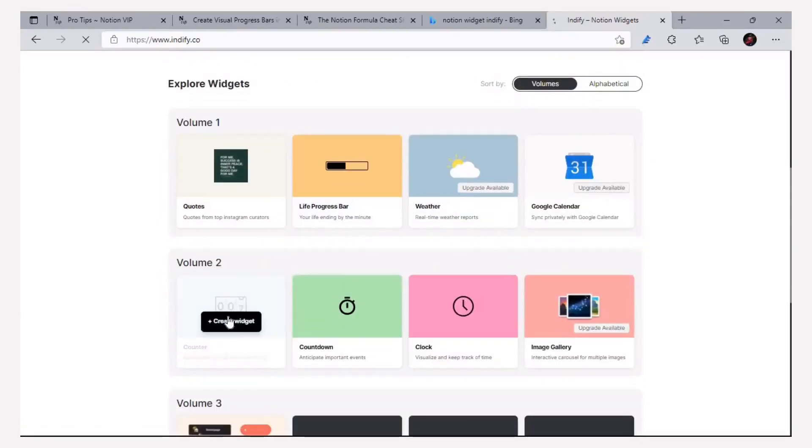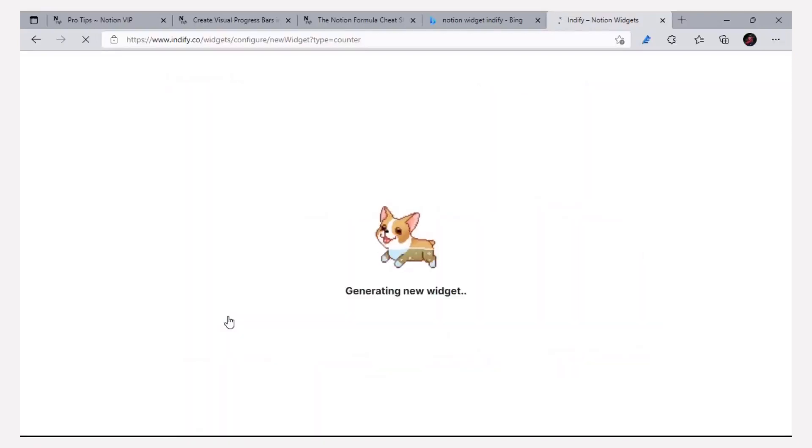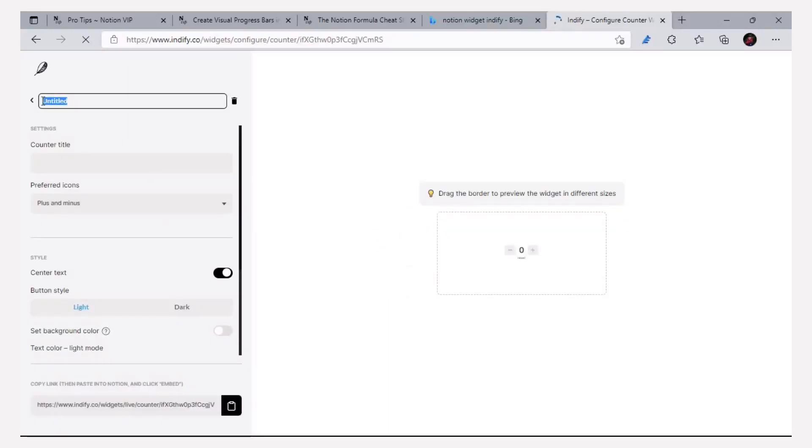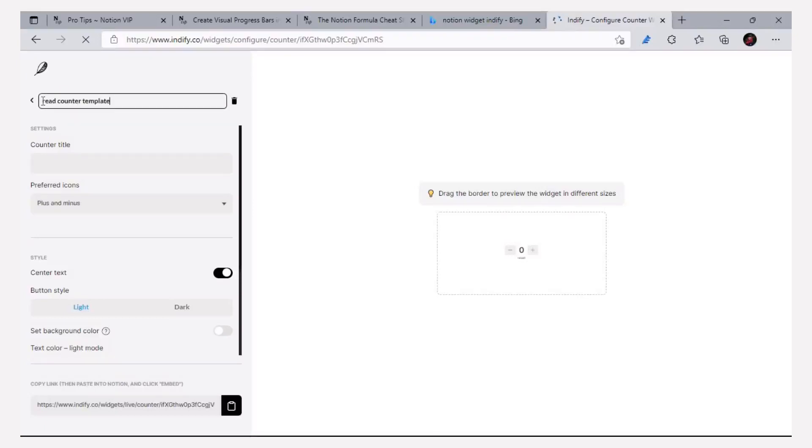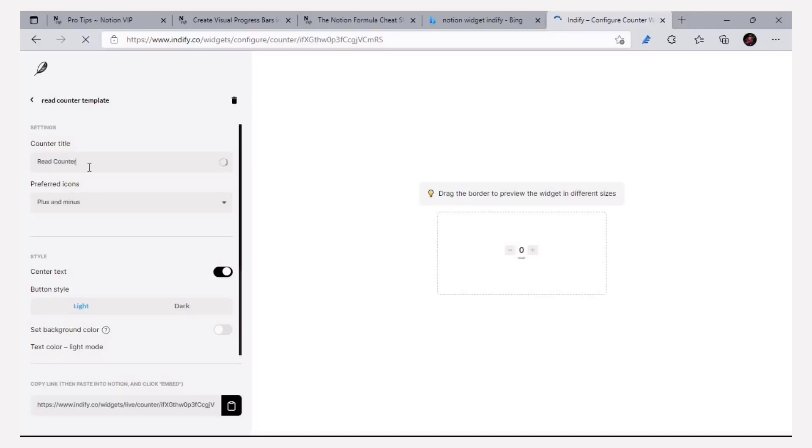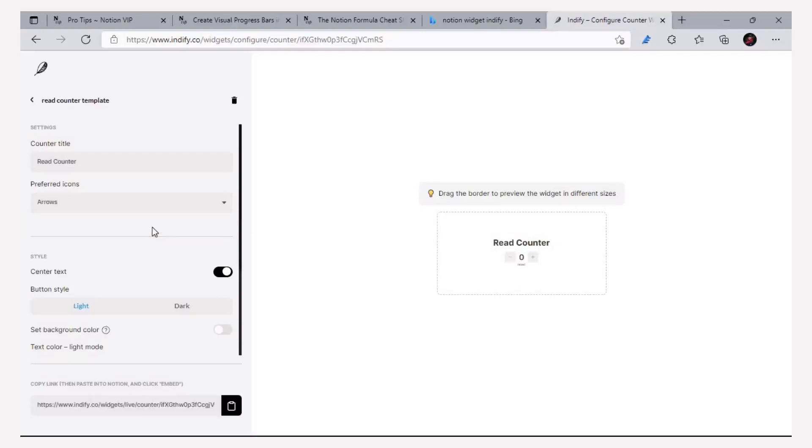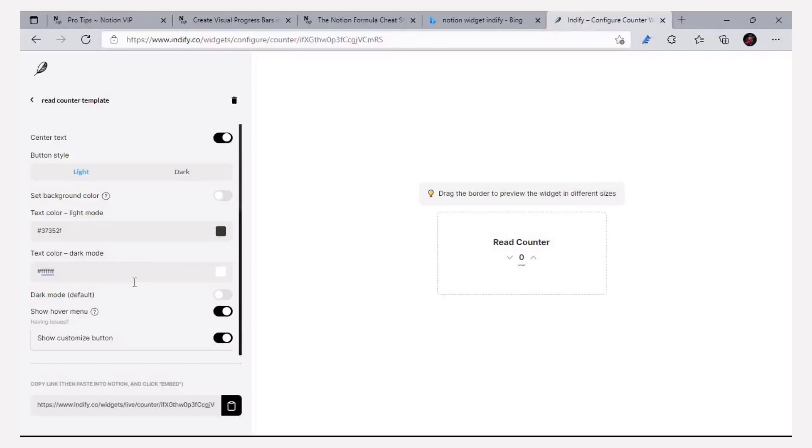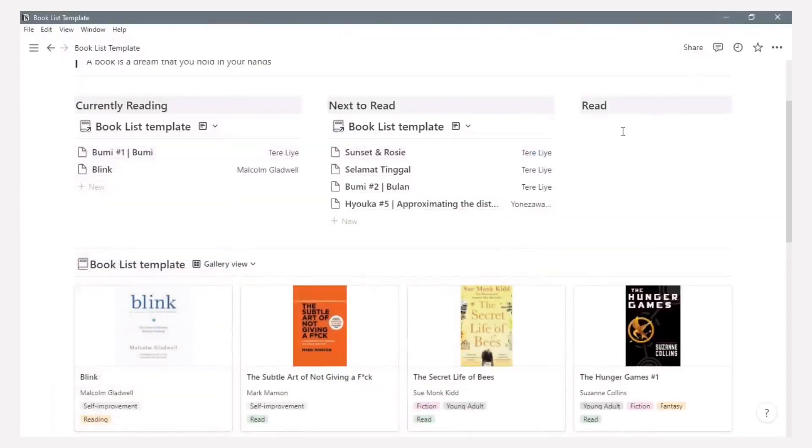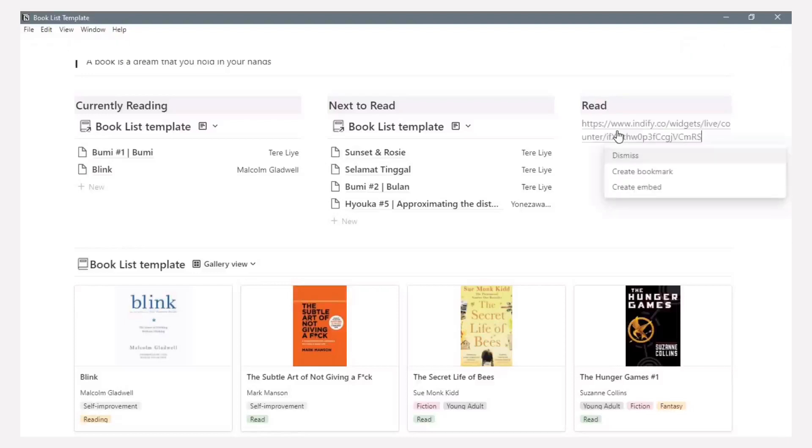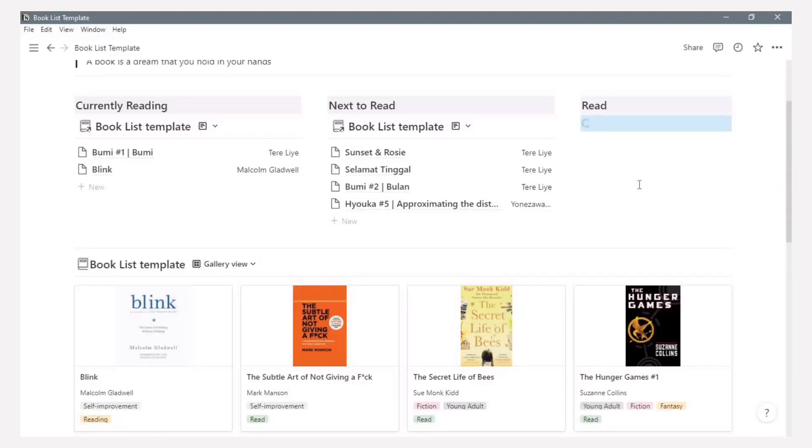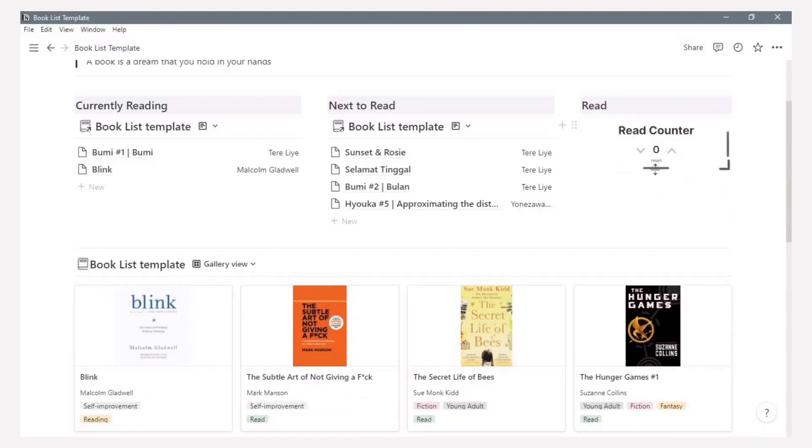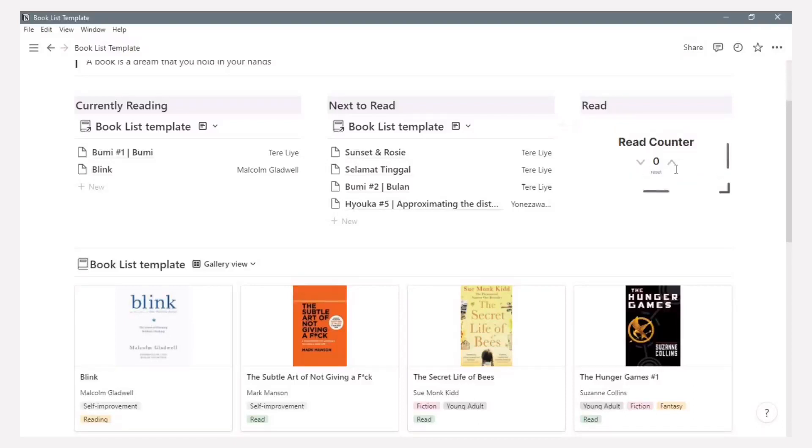And now to make a new one, click create a widget in the counter area. After that rename the counter title with example read counter template and read counter. Here you can choose the icons with an arrow or plus and minus. And the final is copying links for widget and paste to Notion and create embed. You can adjust the size of this widget to fit in this page.